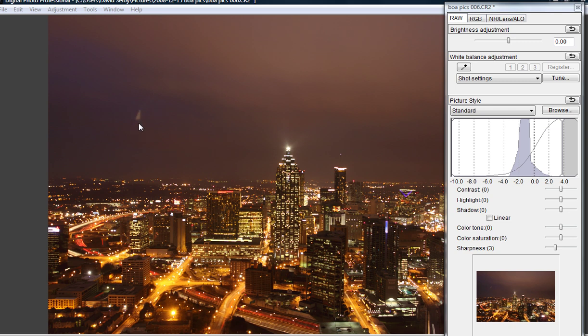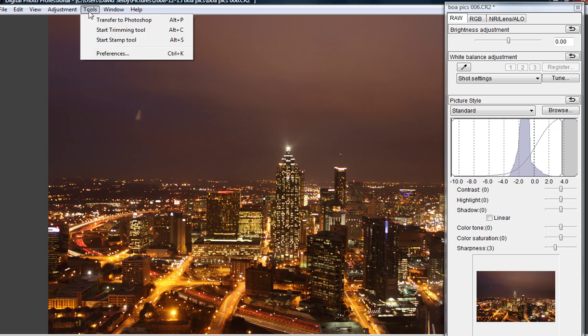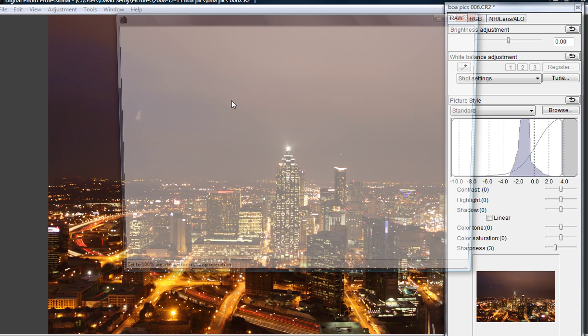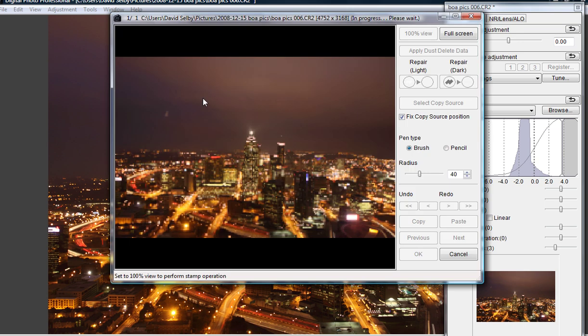To start with, we want to remove this. We do so by using Canon Digital Photo Professional's stamp tool. Go in and wait for it to load, which can take up to 10 seconds. Once it loads,